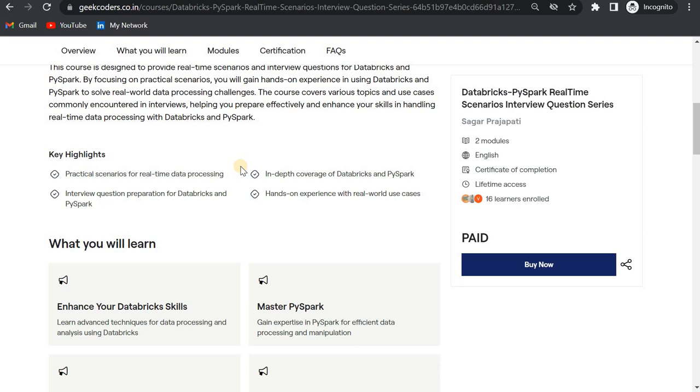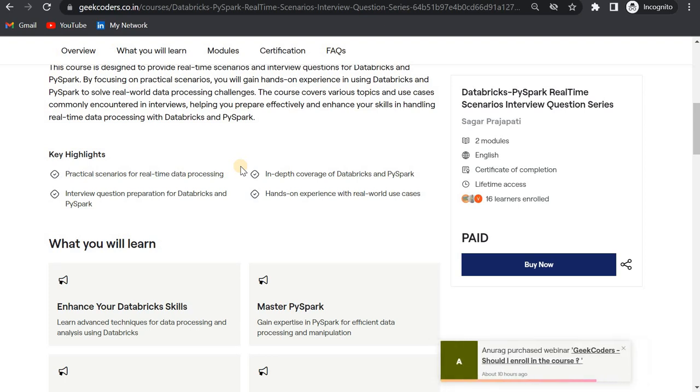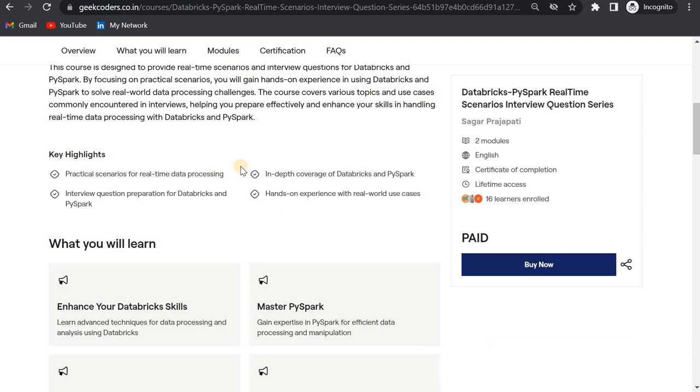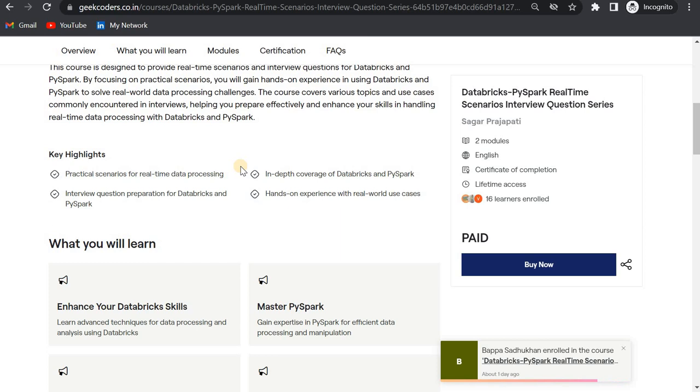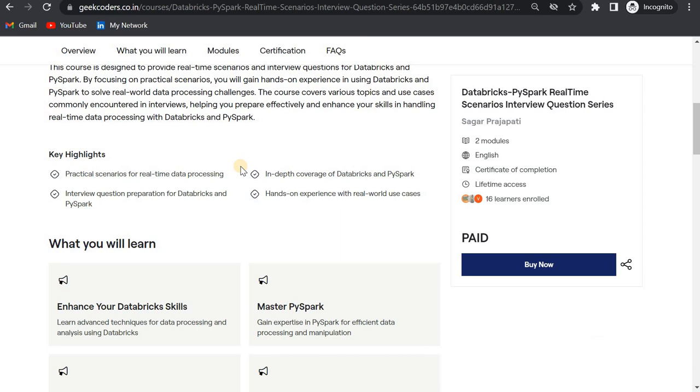Make sure that you know at least the basics of PySpark, Python, and Databricks. Otherwise, you will not understand these questions. I'm 90% sure that if you cover all the questions, if you practice all the questions, at least 70-80% of questions from this series you will get in Databricks and PySpark interviews.